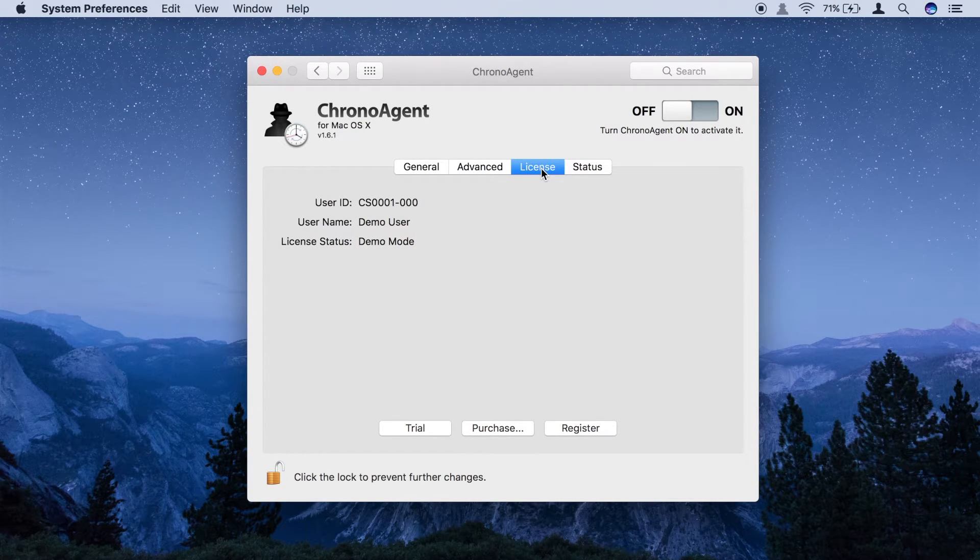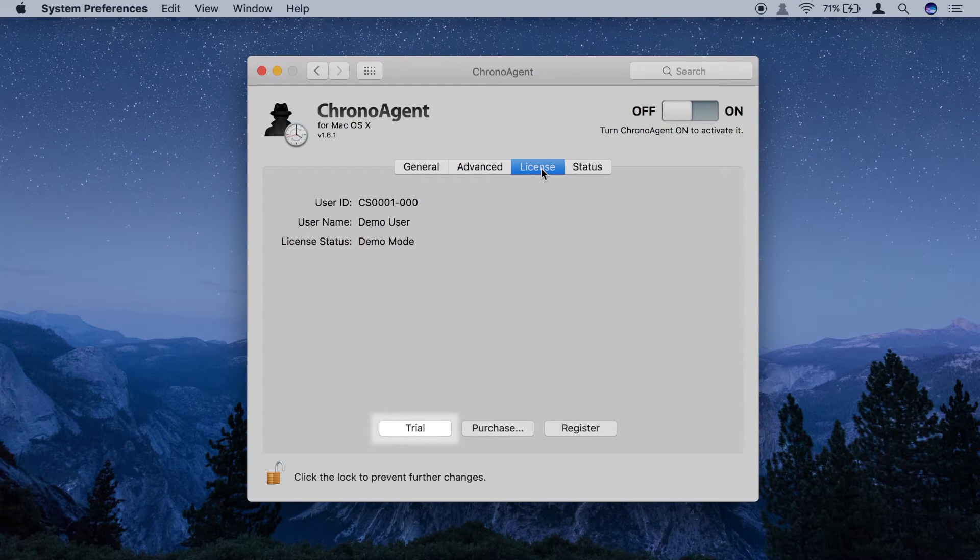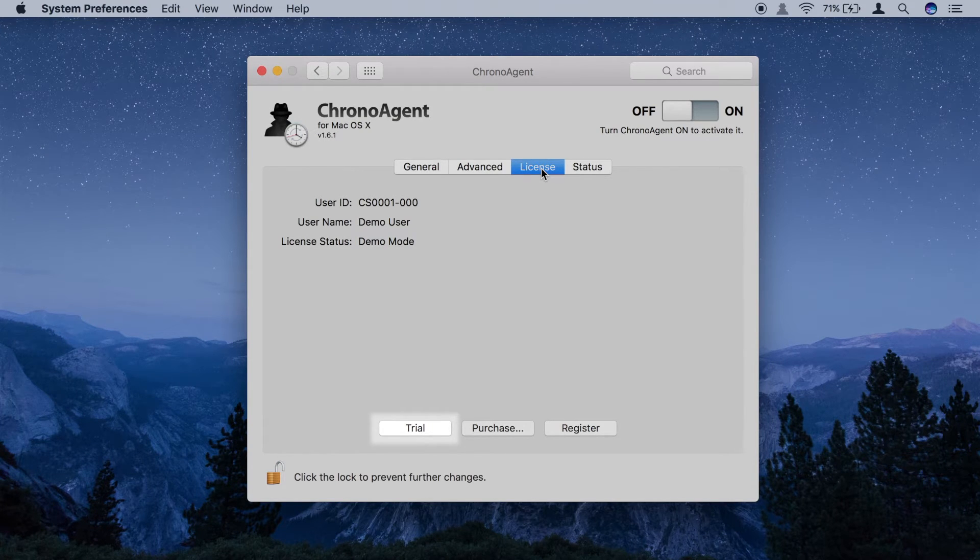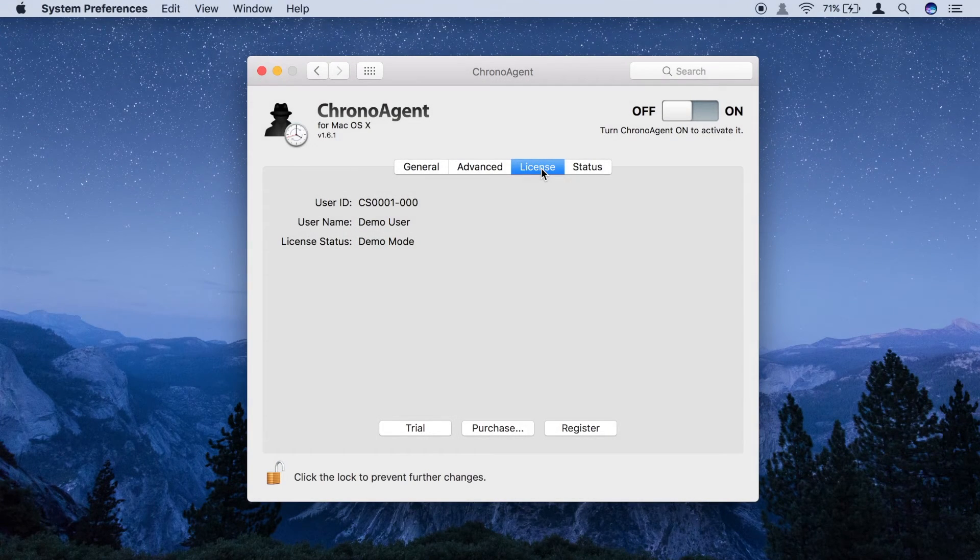If you are evaluating ChronoAgent, click the Trial button and a 15-day license code will be retrieved from our server.